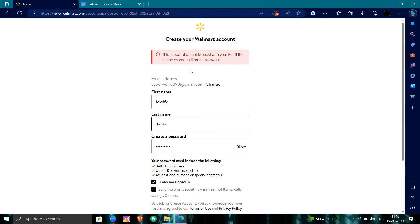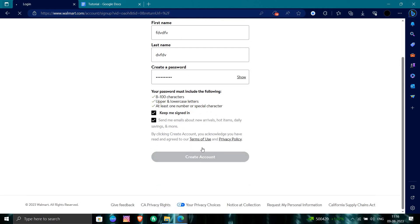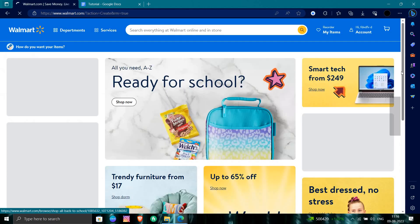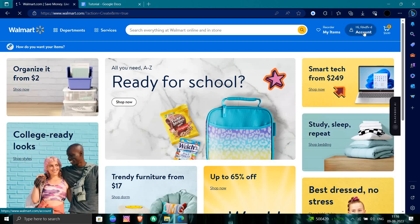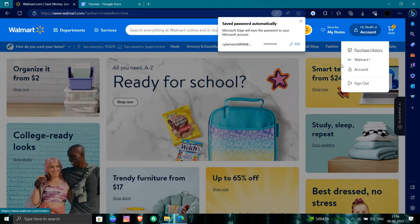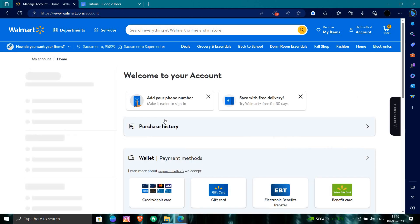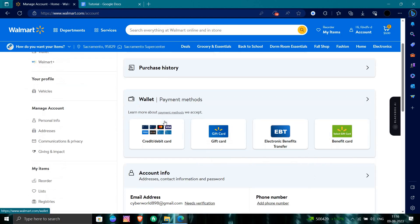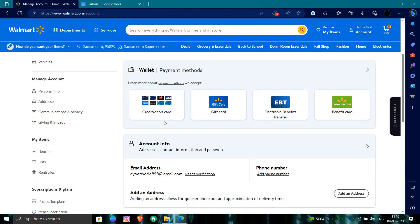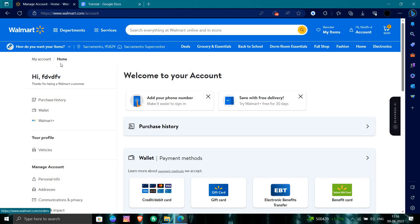The password can't be used with your email ID, so you need a different password. So we can just use this. So this is how we can just create an account in Walmart. Here you can see my account has been created.